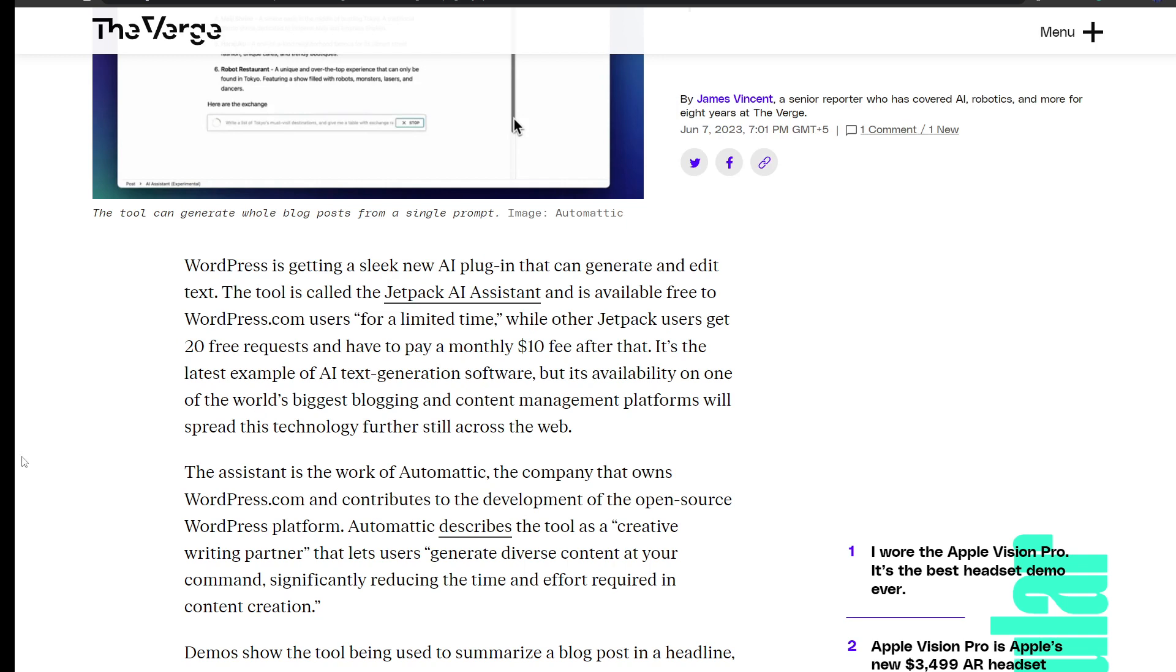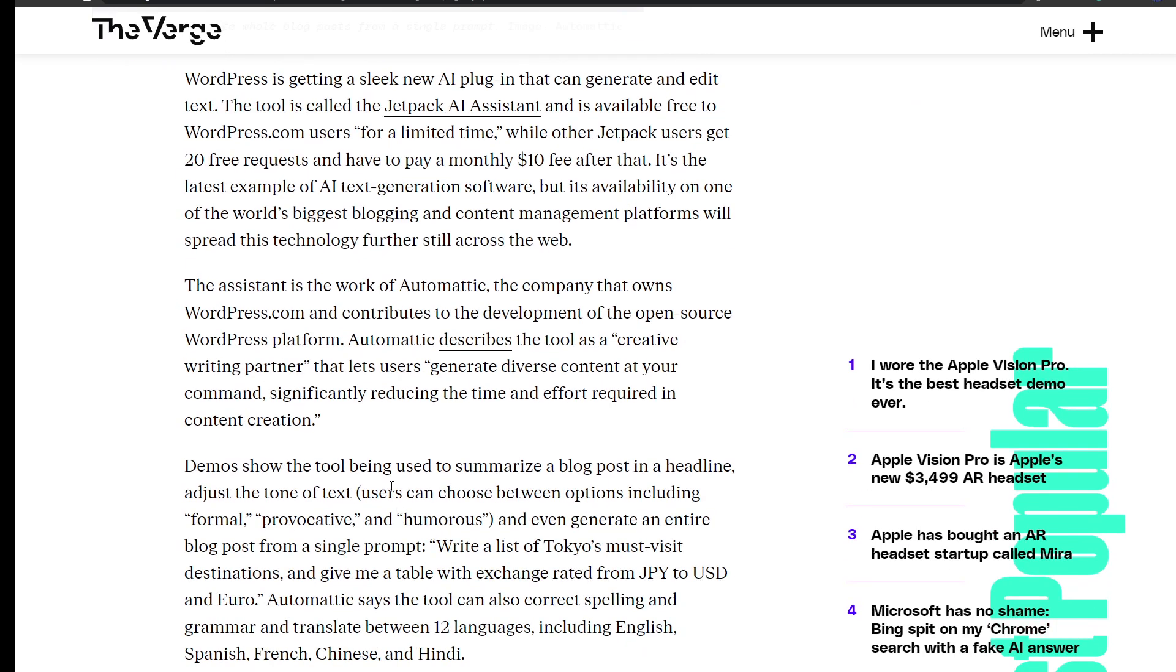The assistant is the work of Automattic, the company that owns wordpress.com and contributes to the development of the open source WordPress platform. Automattic describes the tool as a creative writing partner that lets users generate diverse content at your command.